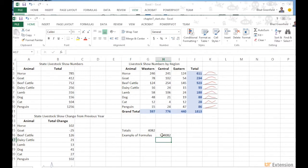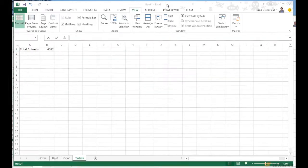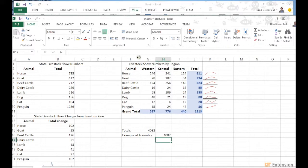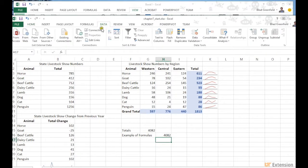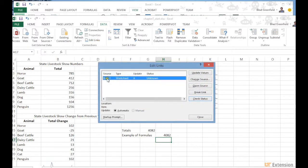When you have sheets with external links there are a couple of things to be aware of. This workbook is now somewhat dependent on the other workbook. I can verify that by going to Data and clicking 'Edit Links' — it shows me a link to an outside source titled Book 1, and it's a worksheet type.